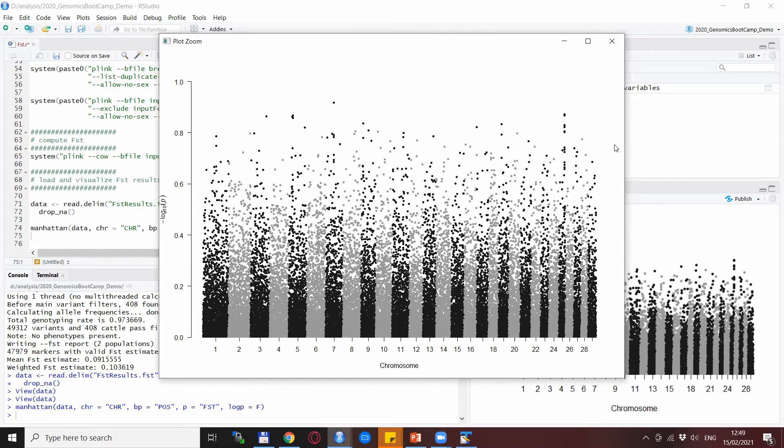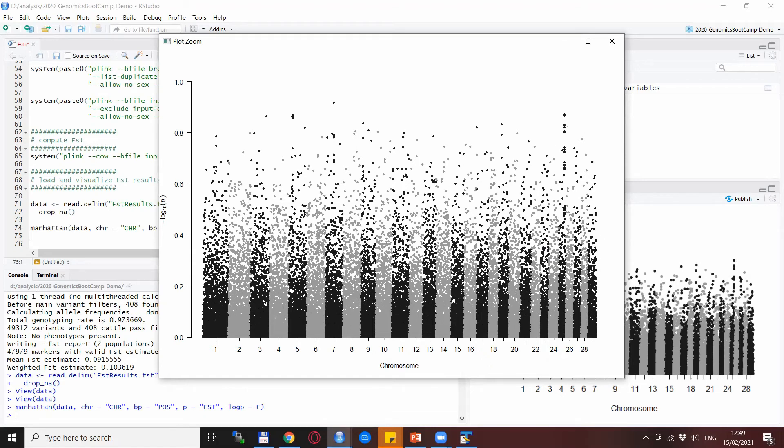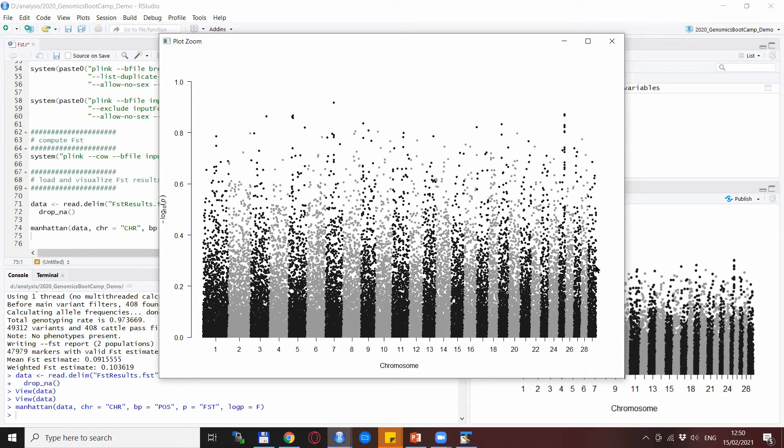What we will not do in this video is follow up further on—for example, this seems to be a quite interesting signal, and probably there are some interesting genes in the region—but for now we will cut it here and basically just provide the tool for getting an FST analysis done with Plink.